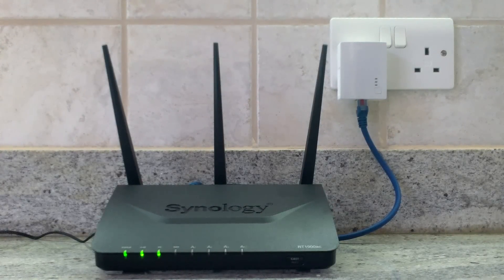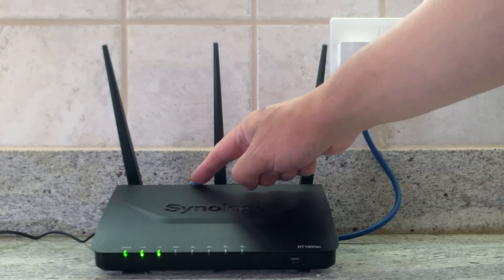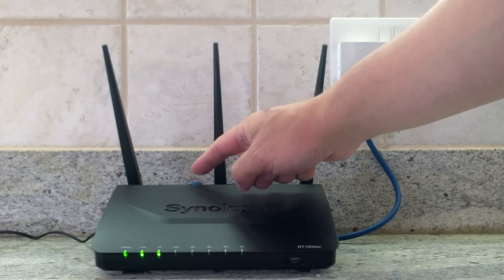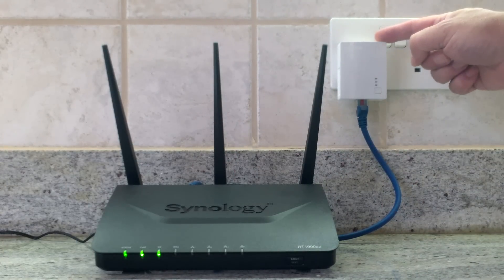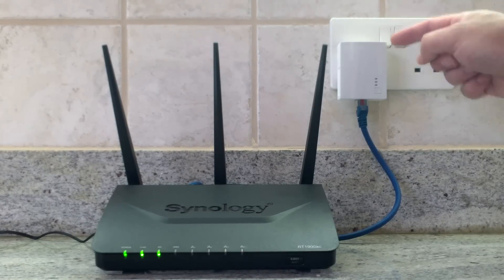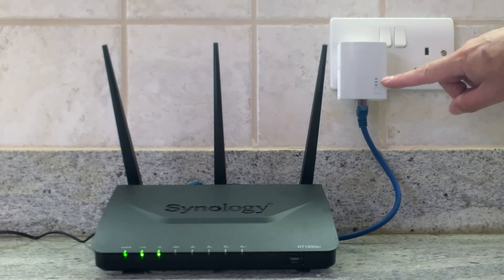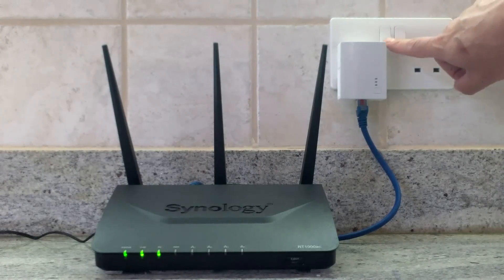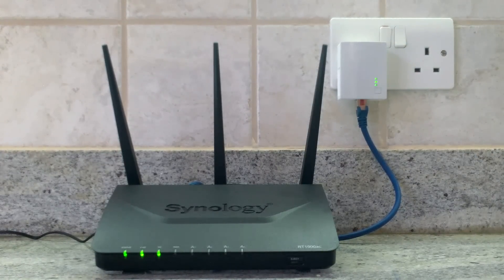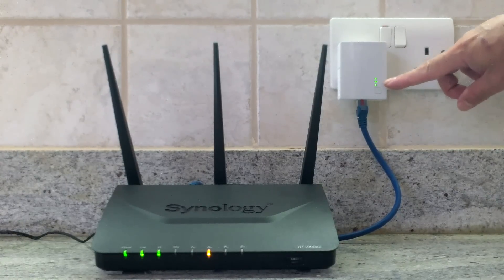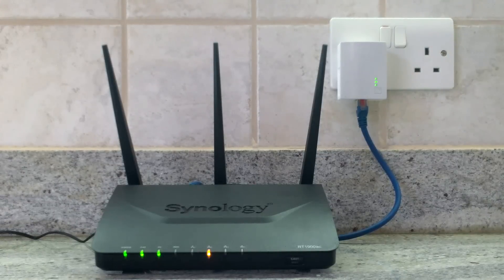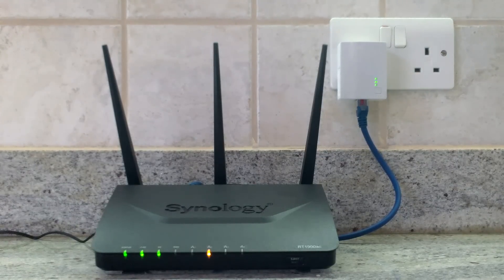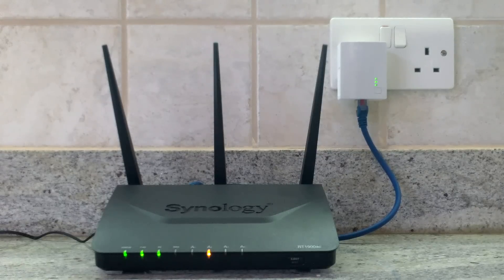As you can see here we have our existing wireless router connected via a network lead to the TL-PA4010 adapter which is plugged into a wall socket. There are no status lights visible so let's turn on the unit. You can see the indicator light cycle as the extender boots up. We now need to wait around 10 to 15 seconds for the power line indicator light to go out.